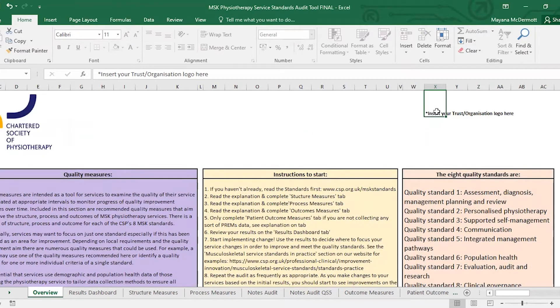At the top, feel free to add your own trust or organisation logo here.